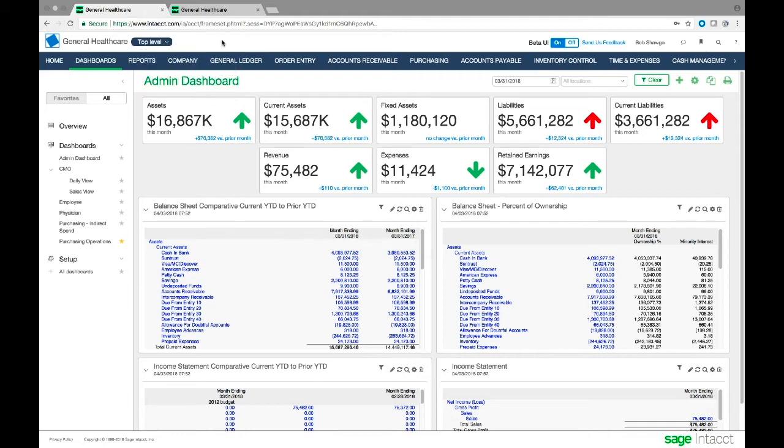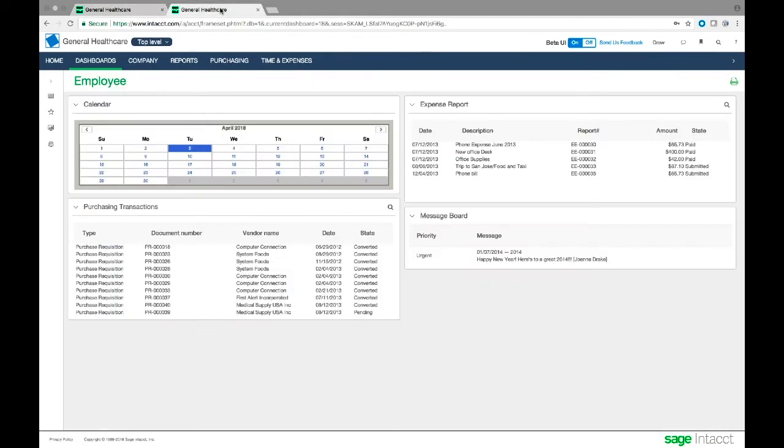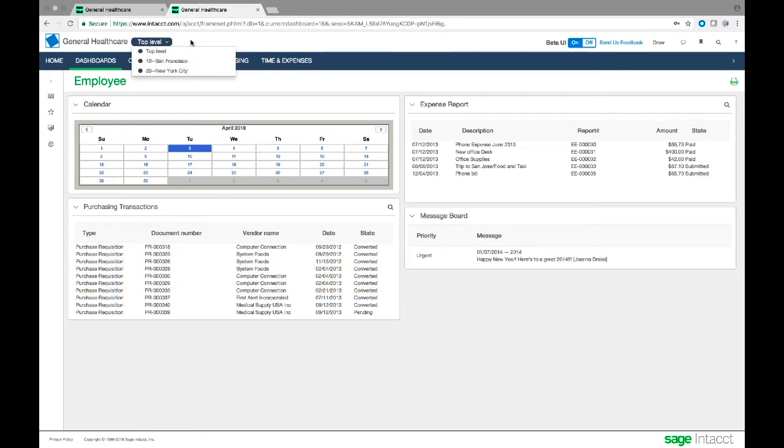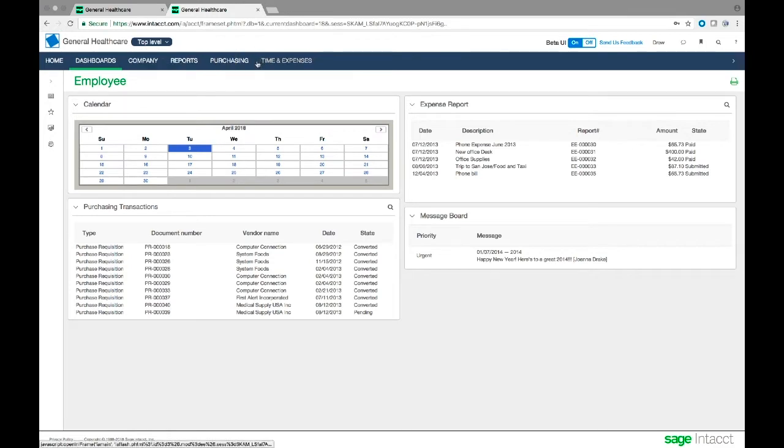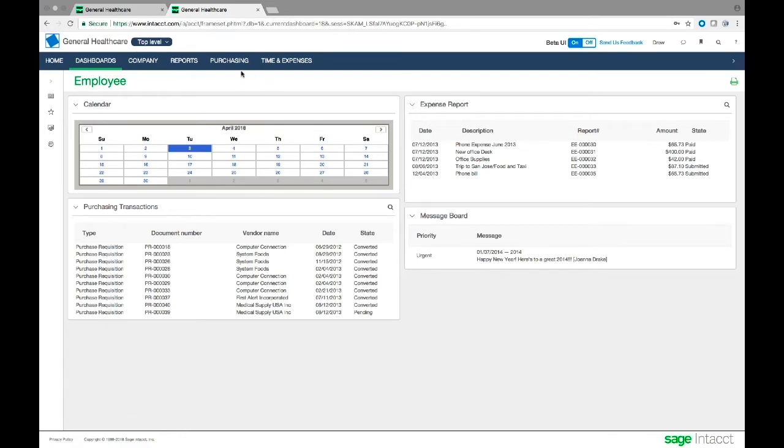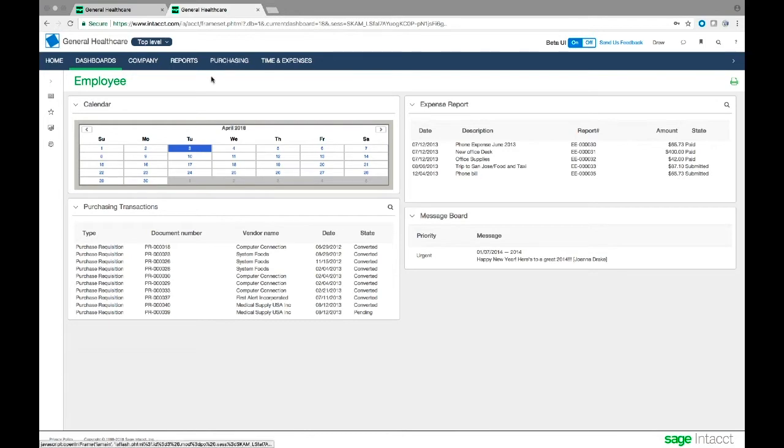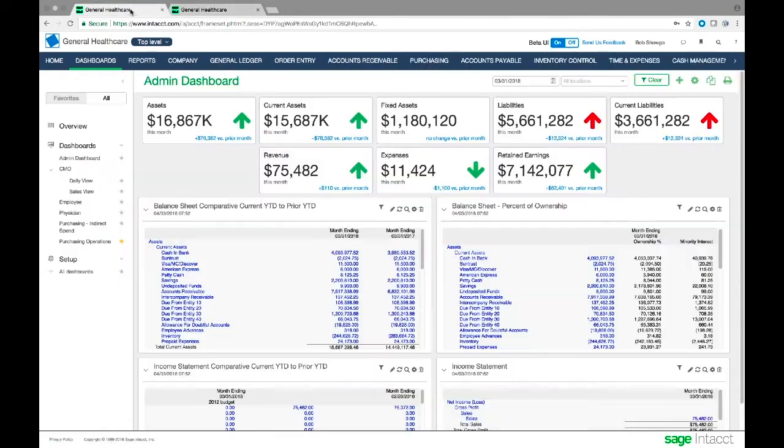I'm also logged in on another tab as a different user, Drew Jackson. He's an employee looking at the employee dashboard. Drew only has access to two of the entities and fewer applications. He can really only do things in purchasing and time and expenses. We'll come back to this later when we get to the purchasing demo.